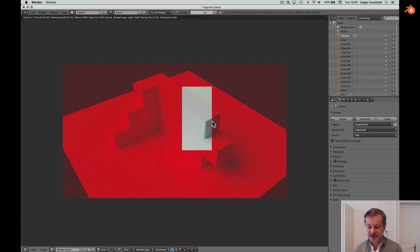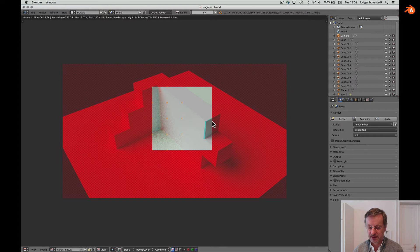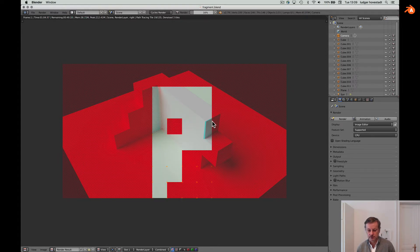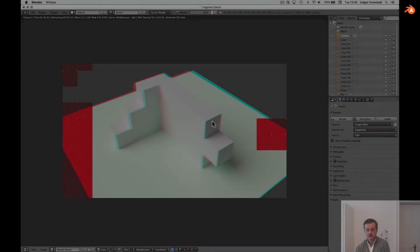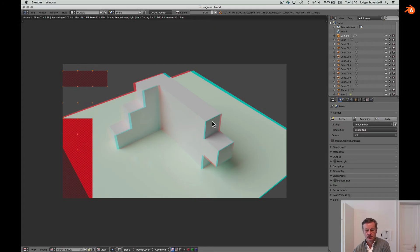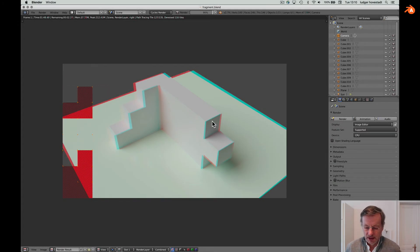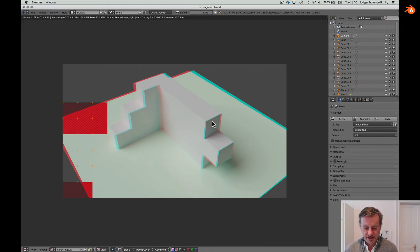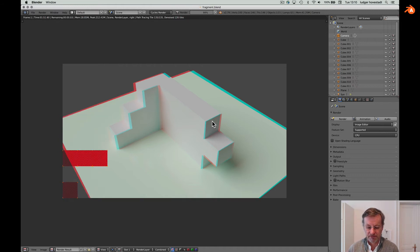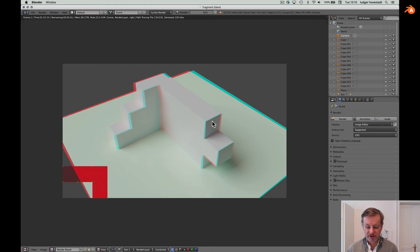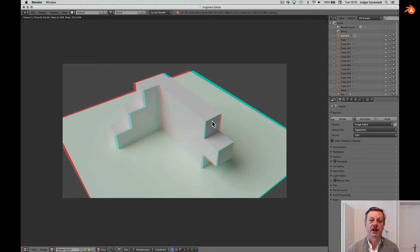Now the second rendering begins with the cyan overlay. It will take another minute. And that's it — here we are with a properly rendered stereoscopic image of our model.